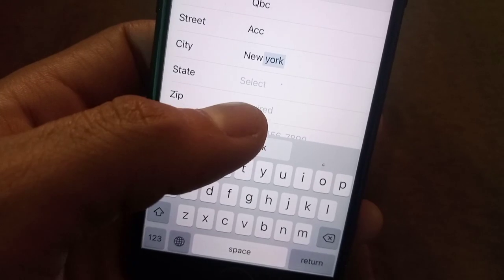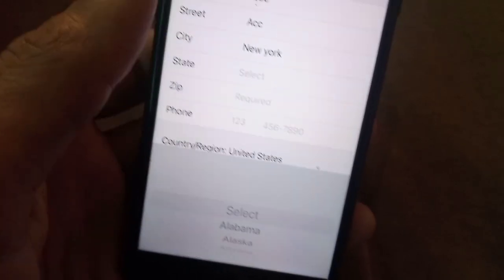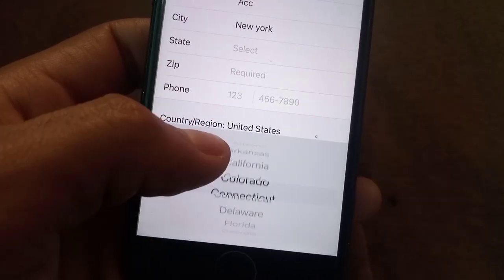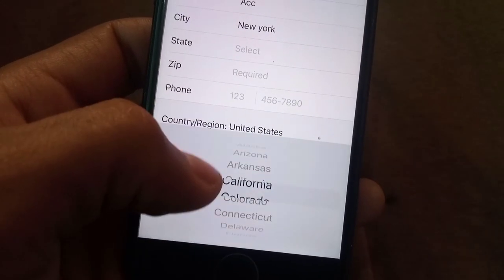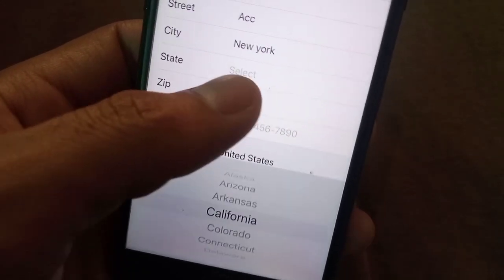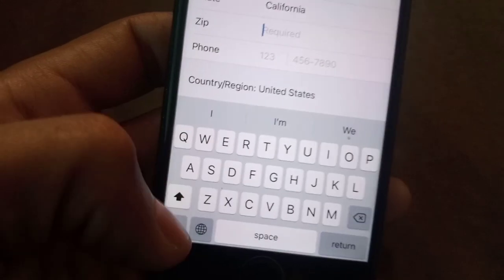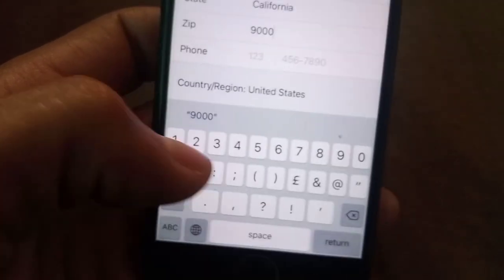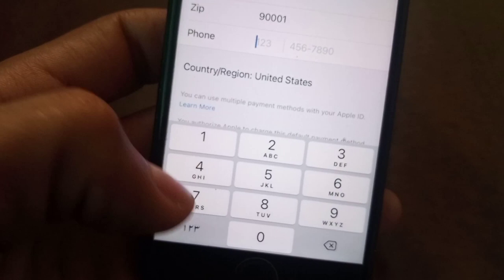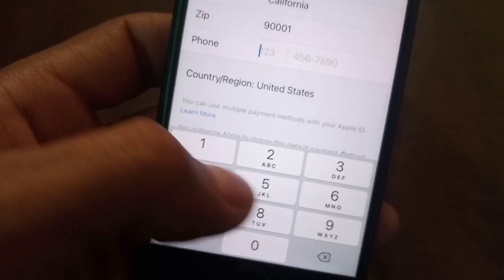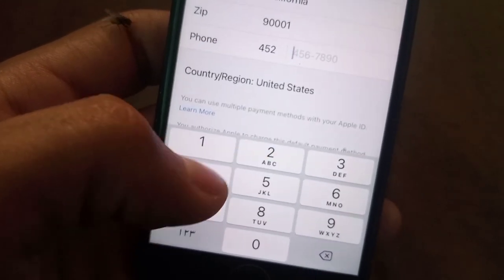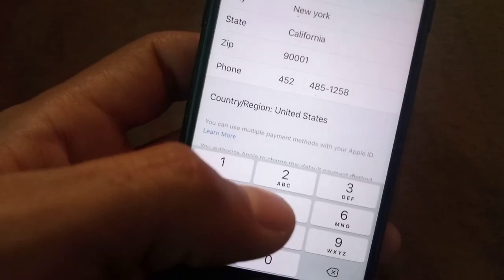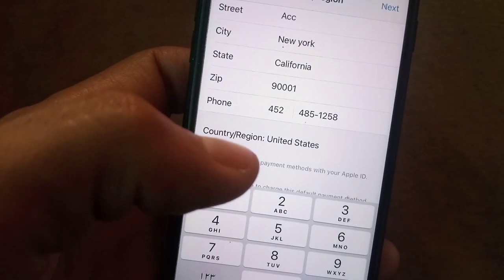I am adding a fake address. Enter the city name, then tap on State and select it — I am selecting California. For zip code, if you don't know it, you can search on Safari with your city name. Enter a phone number — you can add a fake one, no problem.